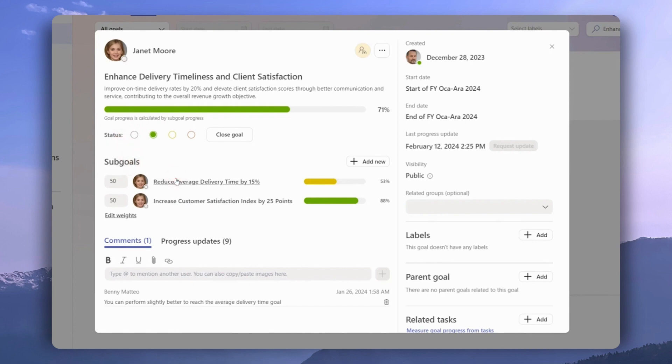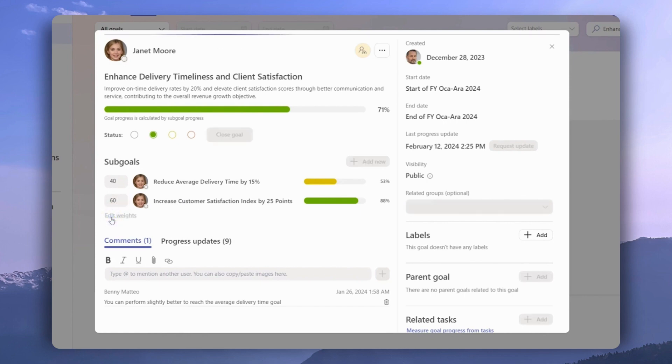We can either click on them and update them directly, or we have the option to change the weight of each goal and how they reflect in the goal progress of their parent goal. Let's make some changes, and once we do that, we can see the changes we make are now reflected in the progress of the parent goal.